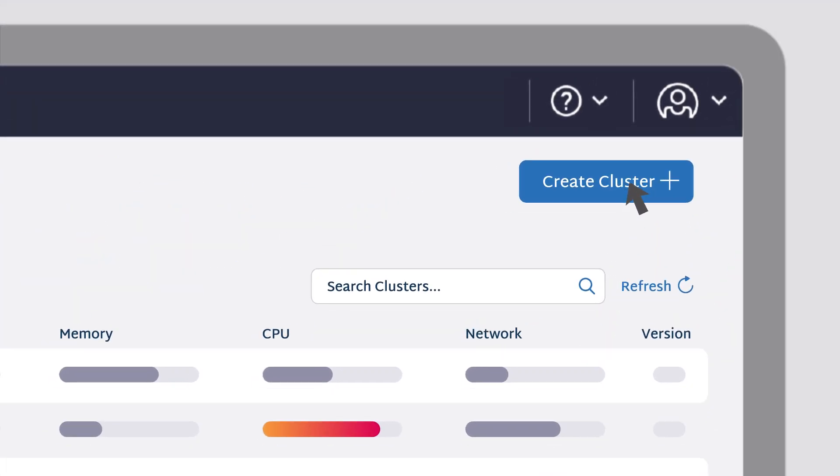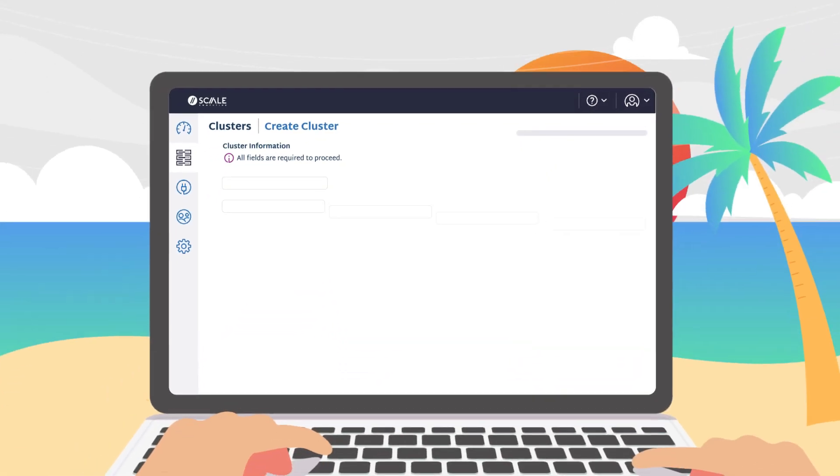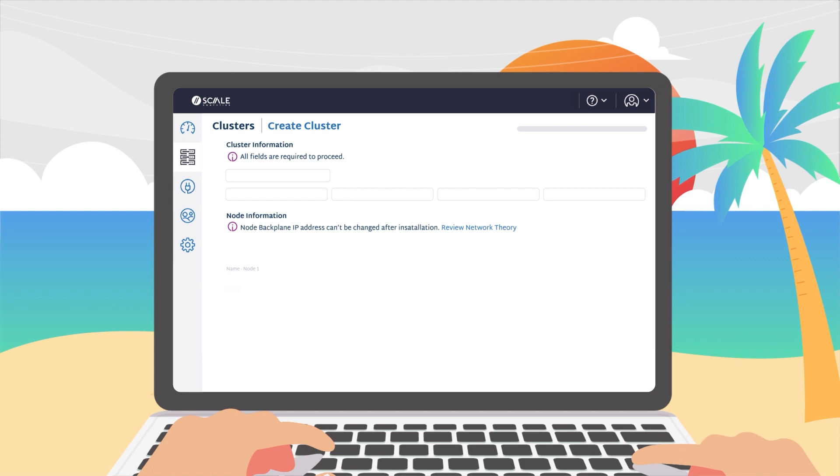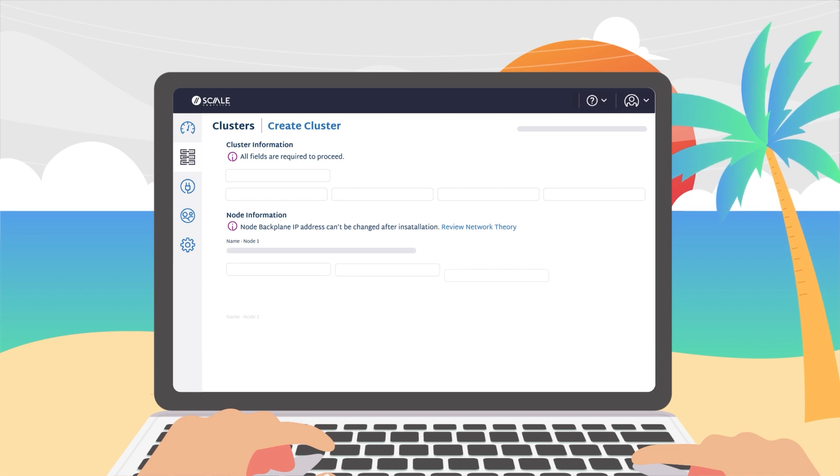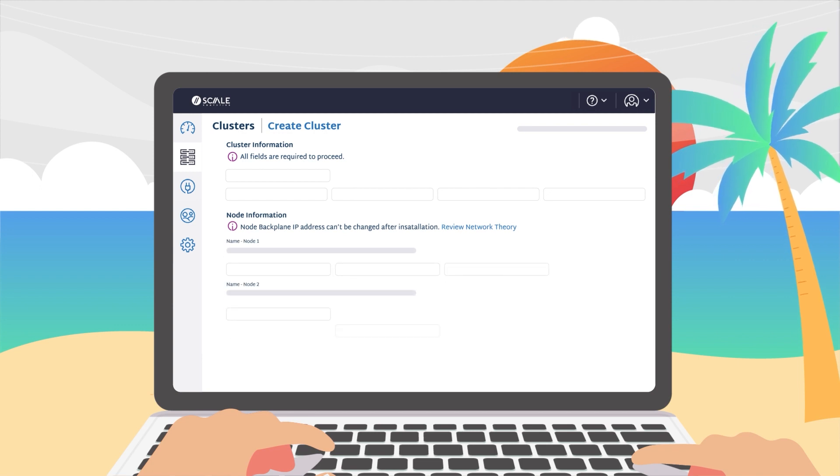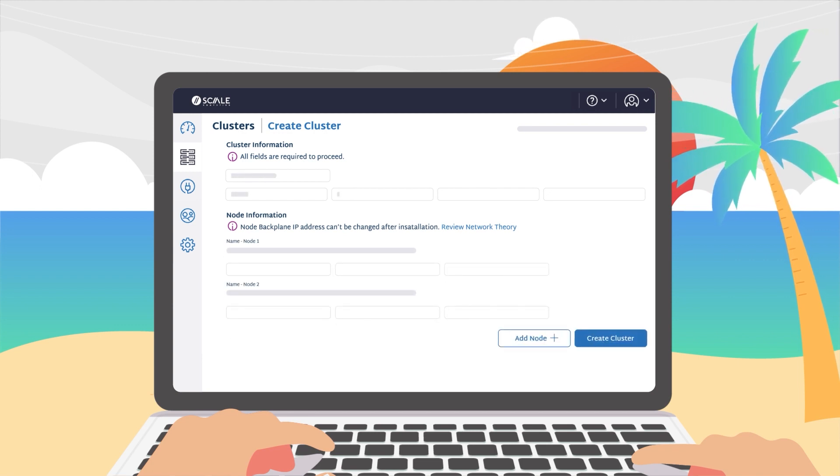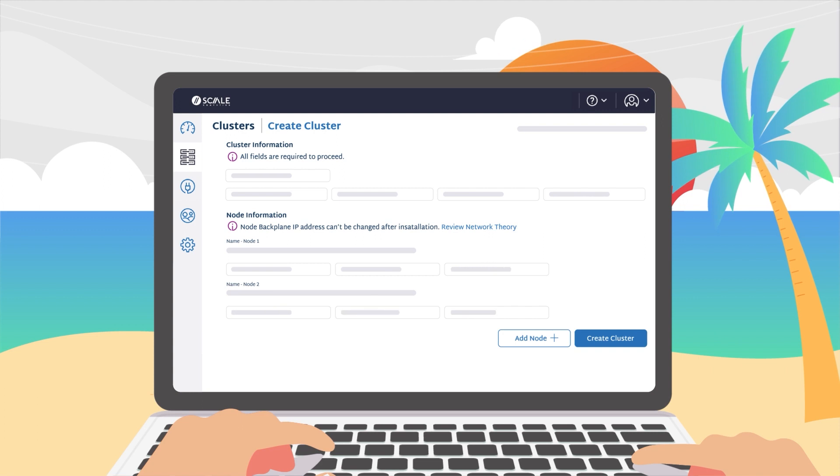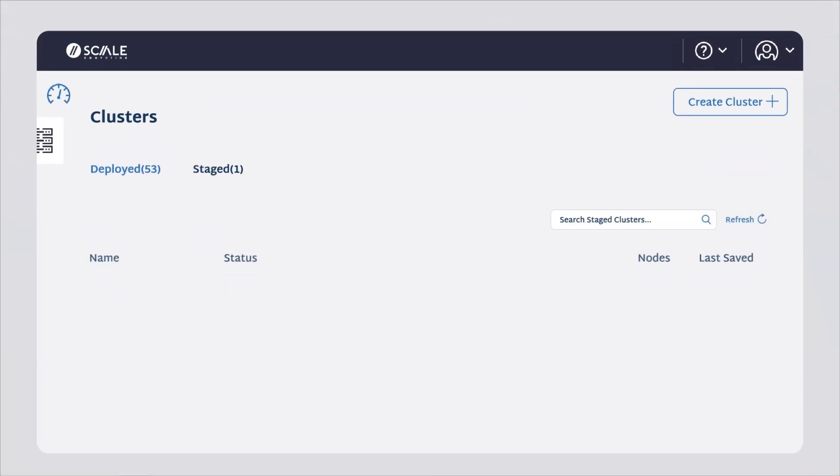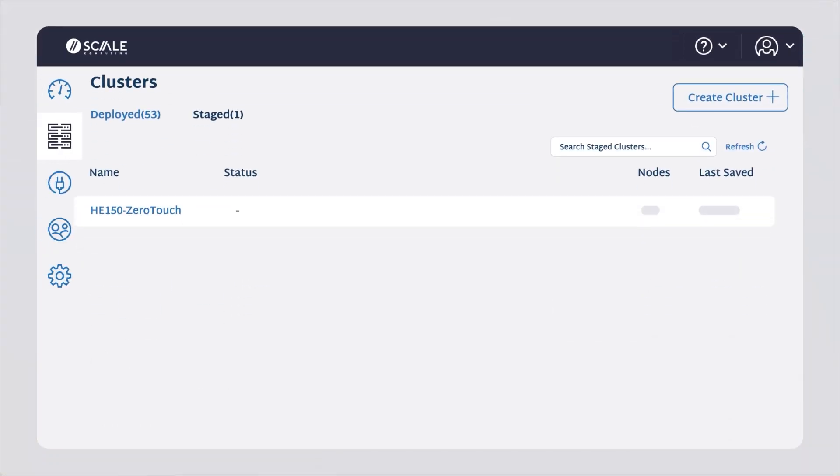This allows you to define cluster configuration data centrally in Scale Computing Fleet Manager from any device at any time between purchase and installation, with truly zero touches of the node.